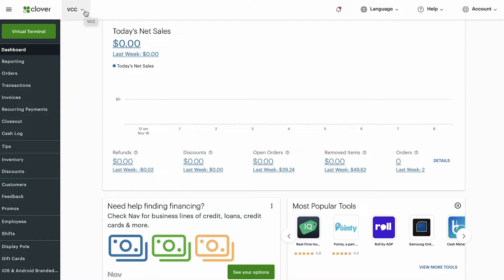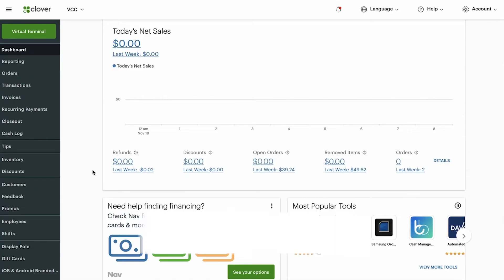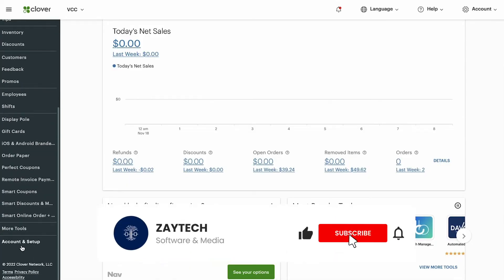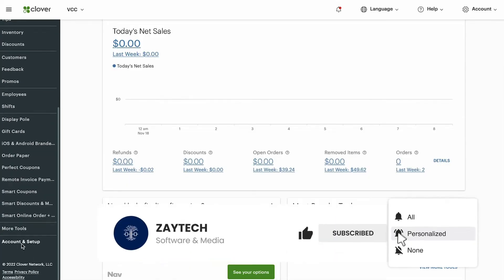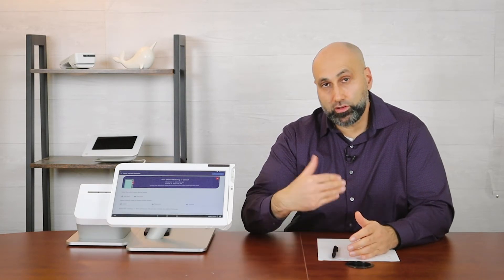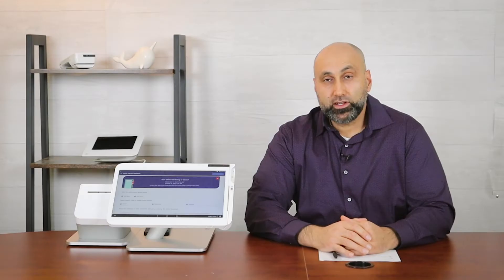And then from there, you're going to go to account and setup, which is at the bottom left. Keep in mind that Clover can change where this button appears. So if you're watching this video in the future, it may be somewhere else, but at the time of this recording, it's at the bottom left, click on it.